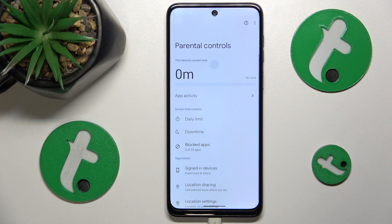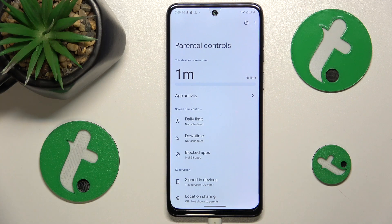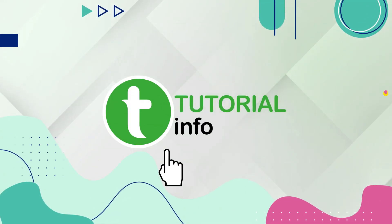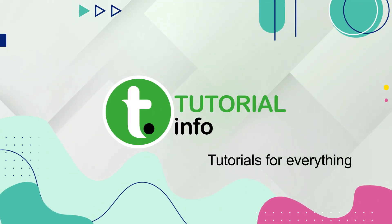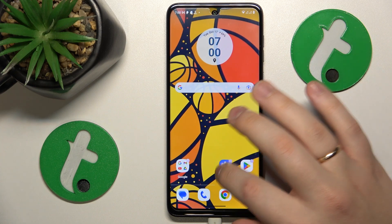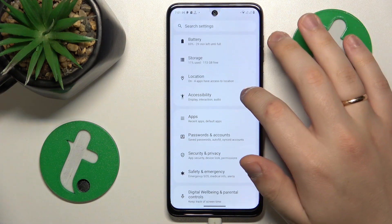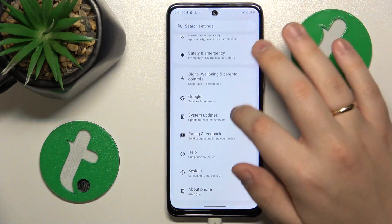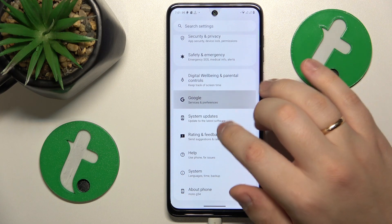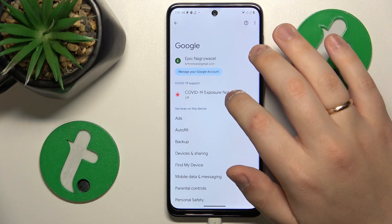This is the Motorola Moto G14, and today I'll show how you can bypass parental controls on this device. To start, you'll need to launch Settings, then enter the Google category, and tap the Manage your Google Account button.